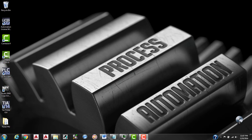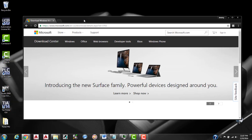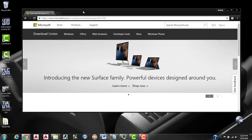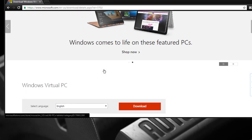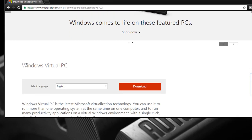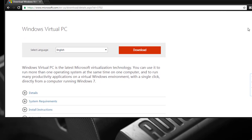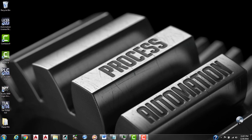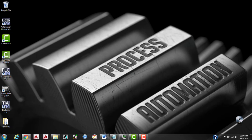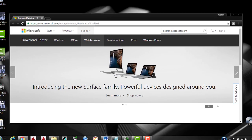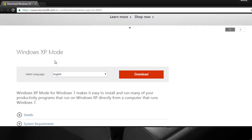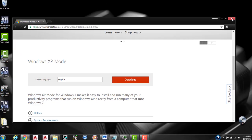So we're going to go ahead and get started. The first thing you're going to want to do is go to Microsoft and download the Windows Virtual PC, which I've already done. These links will be in the description so you can just follow them from there and then we're going to want to download Windows XP mode. So let's go ahead and get started.